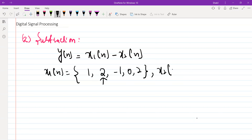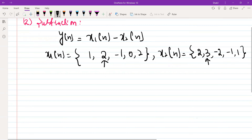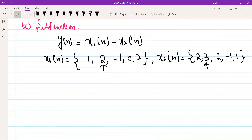Similarly, X2 of N is: 2, 1, 2, 3, minus 1. This we can take as minus 2, and this is minus 1, and this is 1. Let's suppose N equal to zero point is here. So what this operation says is simply subtract the corresponding sample points of X1 and X2 and you will get the resultant signal Y of N.